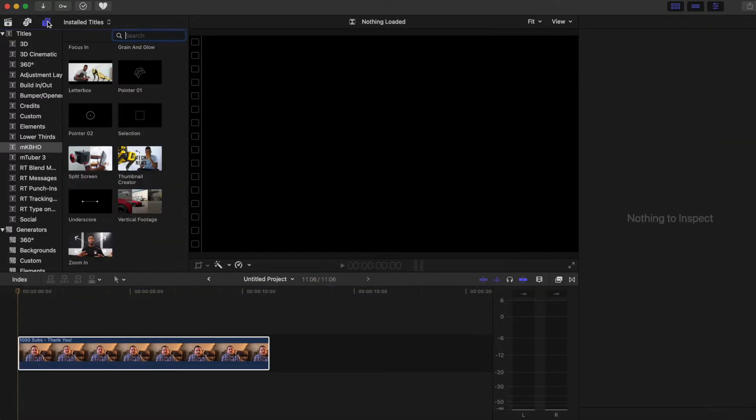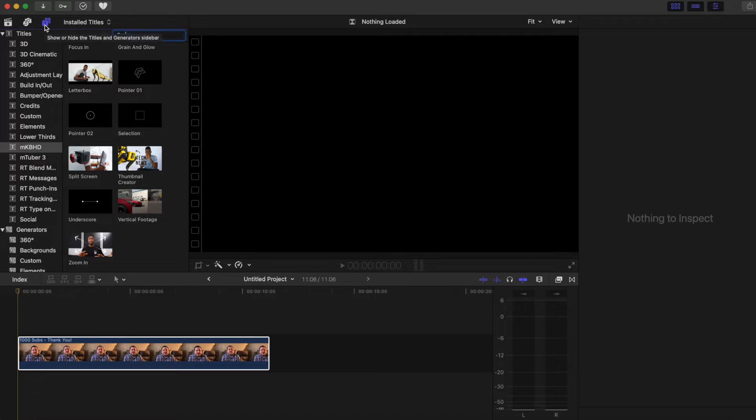This just came out last week. Once you install it, if you look to the left here under show or hide titles and generators, you'll see MKBHD.